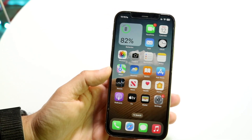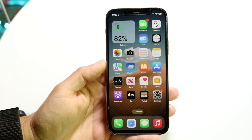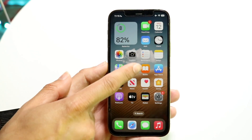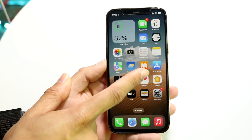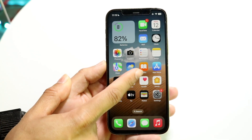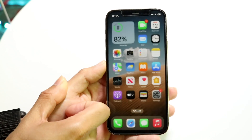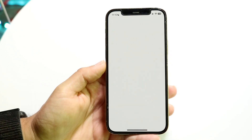The very first thing you're going to want to do is find your App Store. Your App Store basically looks like this — it's a little App Store icon with an A on it. You can also search for it if you just swipe down right here. What you want to do is click onto your App Store like this.